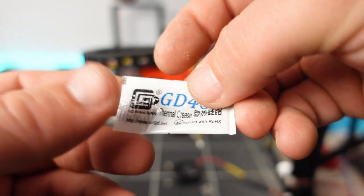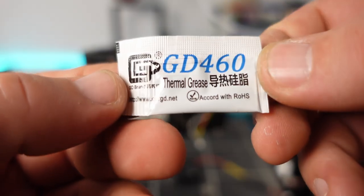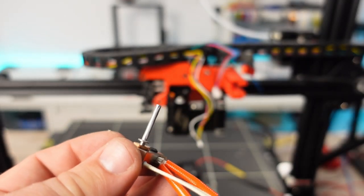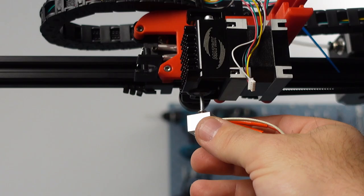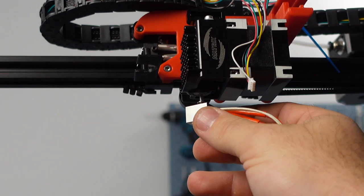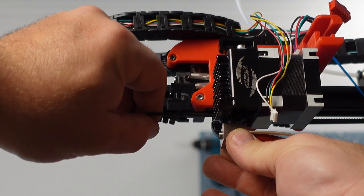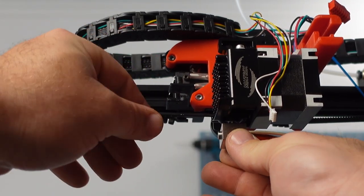Before inserting the hot end into the extruder, we will have to apply some thermal paste, which Triangle Labs has provided with the extruder. Once positioned, we fix the heat brake by tightening the set screw as shown.